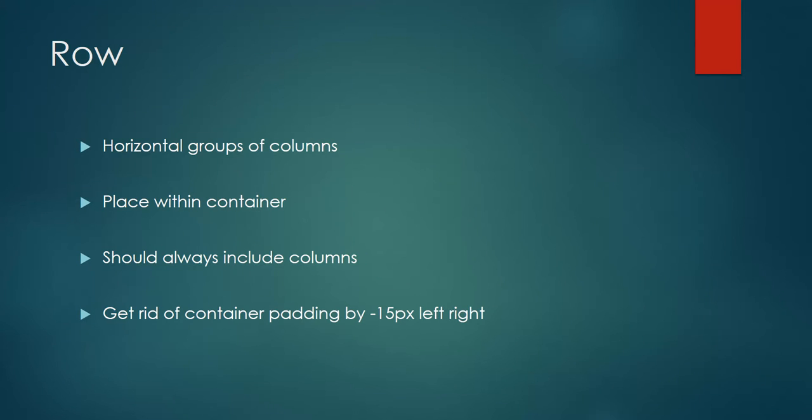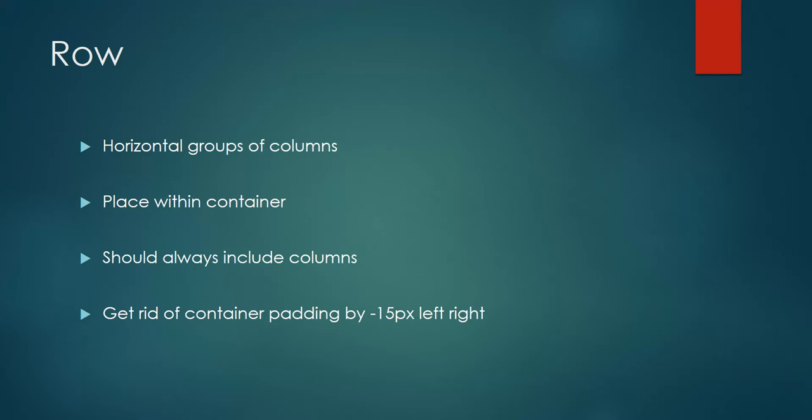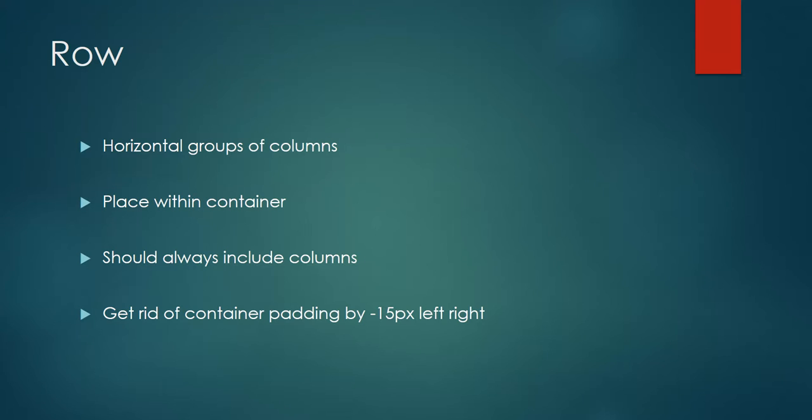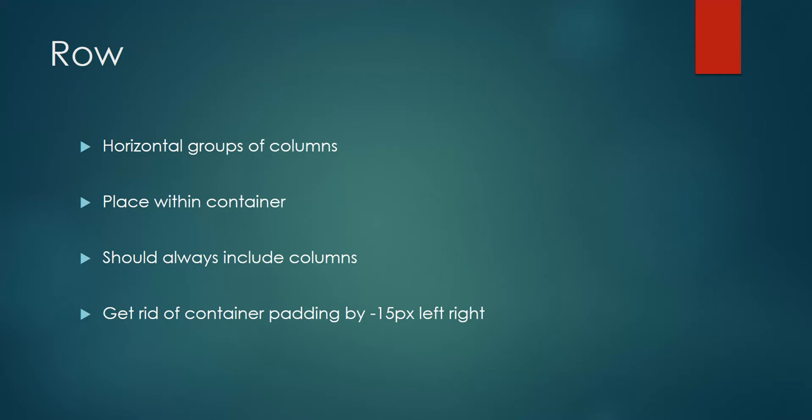A row is a group of horizontal columns. That means a row contains multiple columns inside it. A row always comes inside a container or a container-fluid. Whenever you are creating a row, it should come under a fluid container or a container.